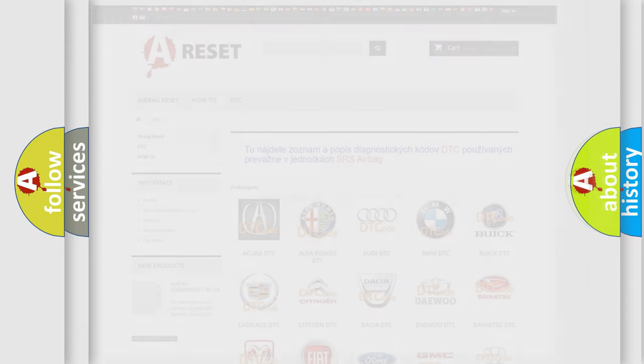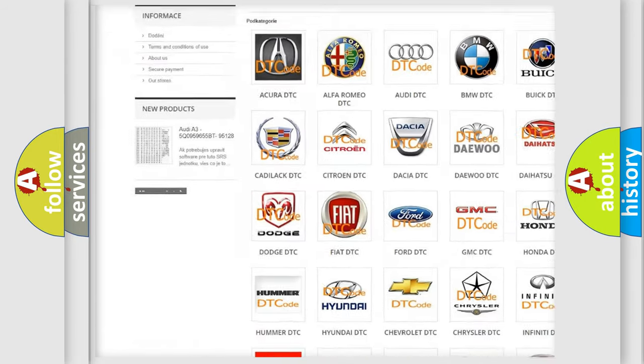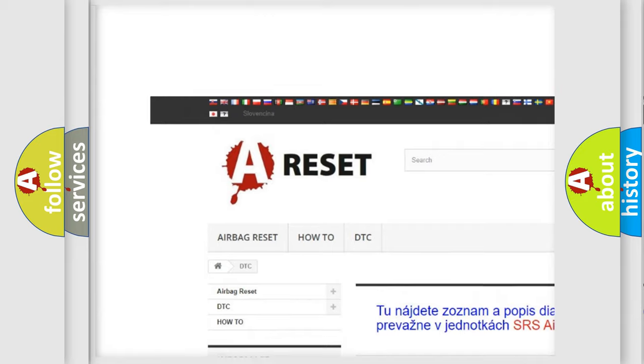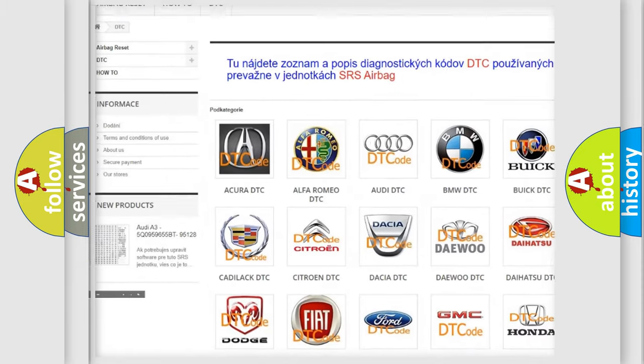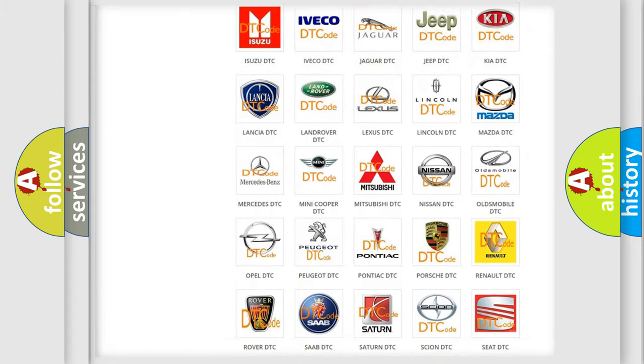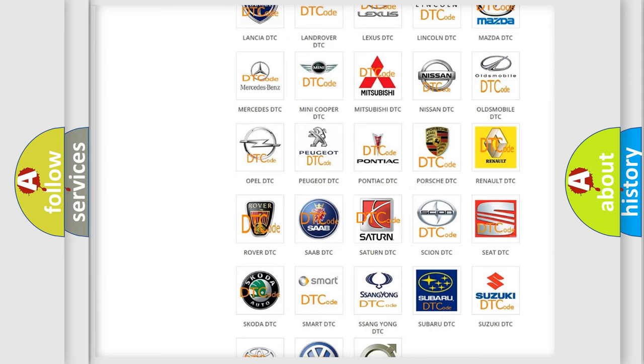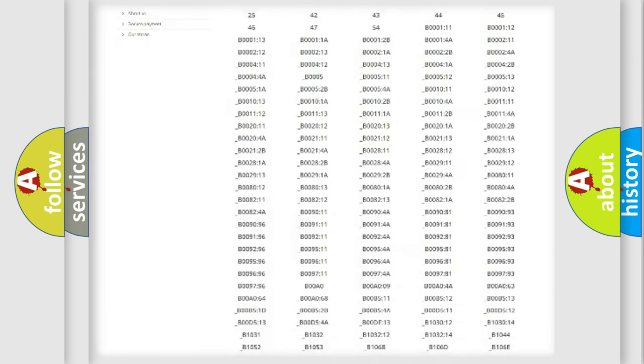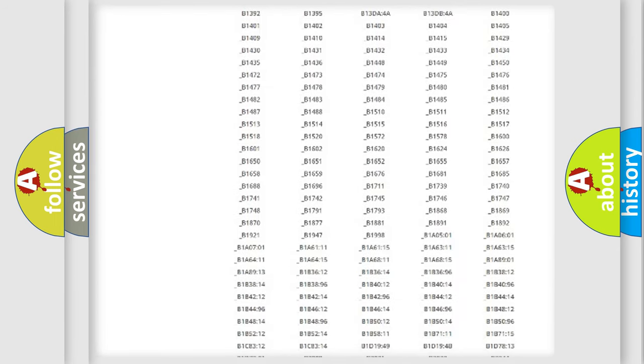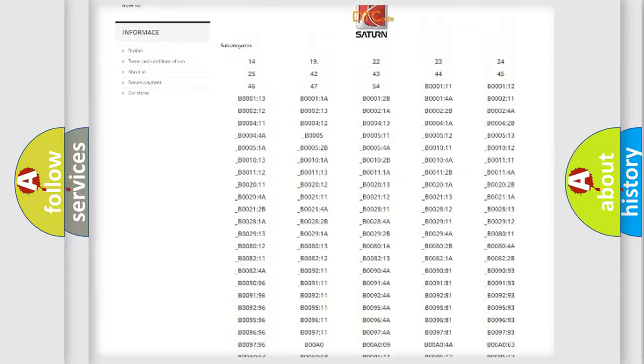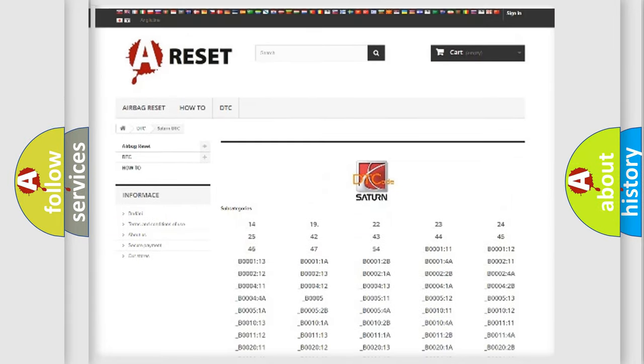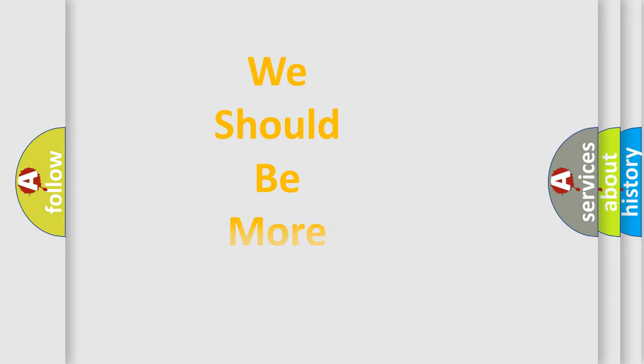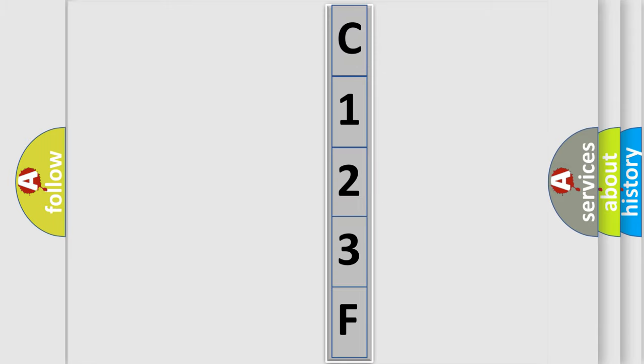Our website airbagreset.sk produces useful videos for you. You do not have to go through the OBD2 protocol anymore to know how to troubleshoot any car breakdown. You will find all the diagnostic codes that can be diagnosed in Saturn vehicles, and many other useful things. The following demonstration will help you look into the world of software for car control units.